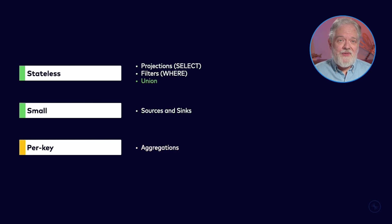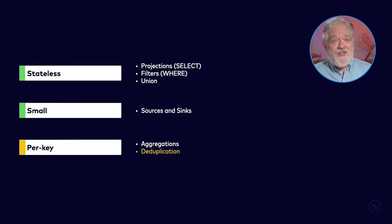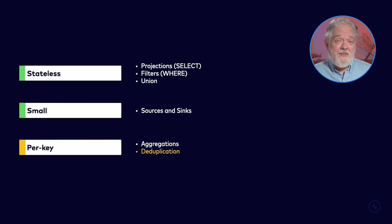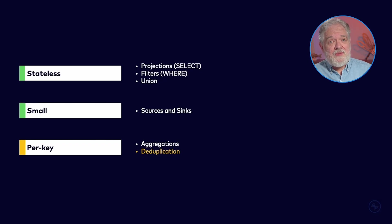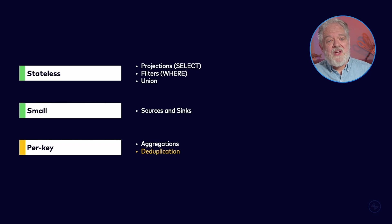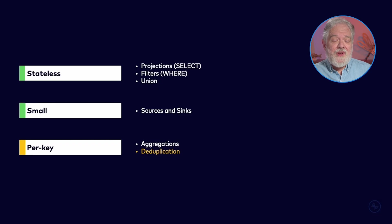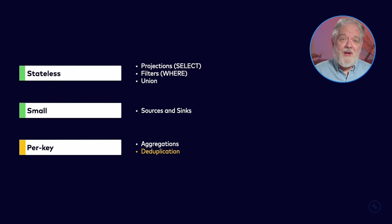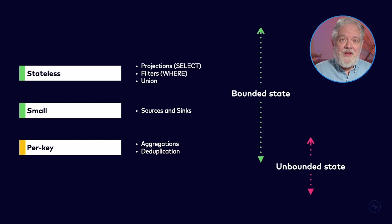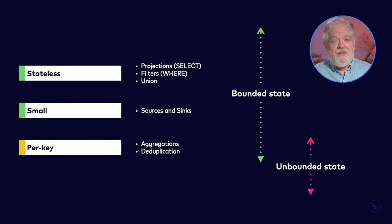Another operation that doesn't require any state at all is the union operator. This is just merging two streams together. Another operation that needs potentially some interesting amount of state is deduplication. Keep in mind that your goal with a SQL statement in Flink SQL is to create a Flink job that can run indefinitely. So if the nature of what you're doing means there will be more and more state over time, you're eventually going to have a problem. So what we want to do is to categorize these operations according to whether the amount of state they're going to need is bounded or unbounded.